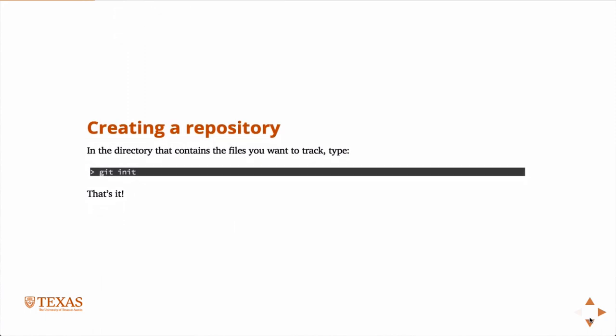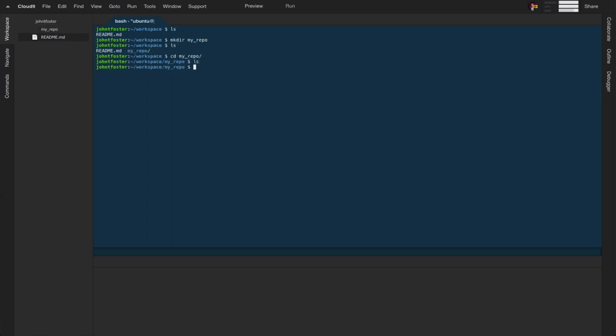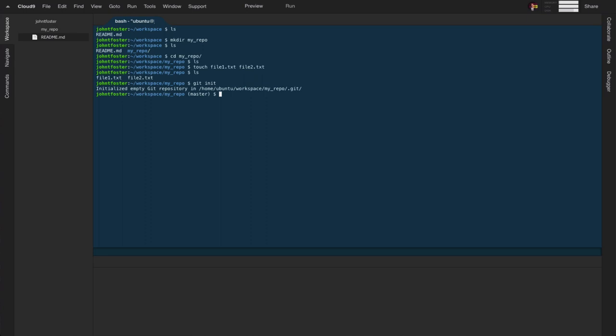To create a repository — or "repo" for short — you go into the directory where you want to store files and type git init. Let's go to the Cloud9 IDE and do that. We'll create a folder called MyRepo, go in there, create a few text files, and then type git init. You'll see the message "initializing an empty Git repository."